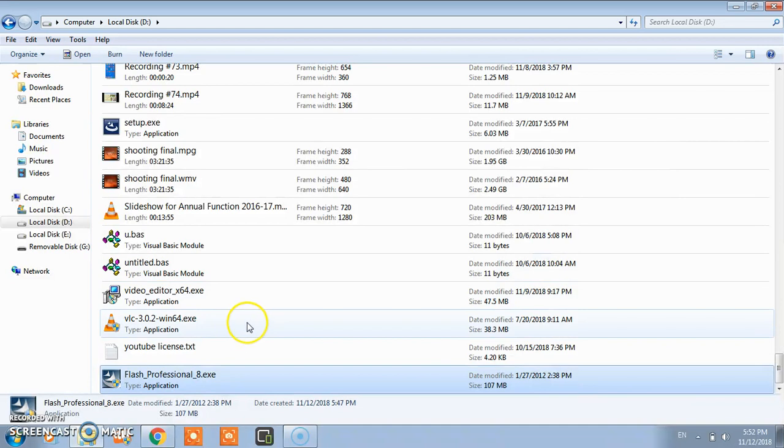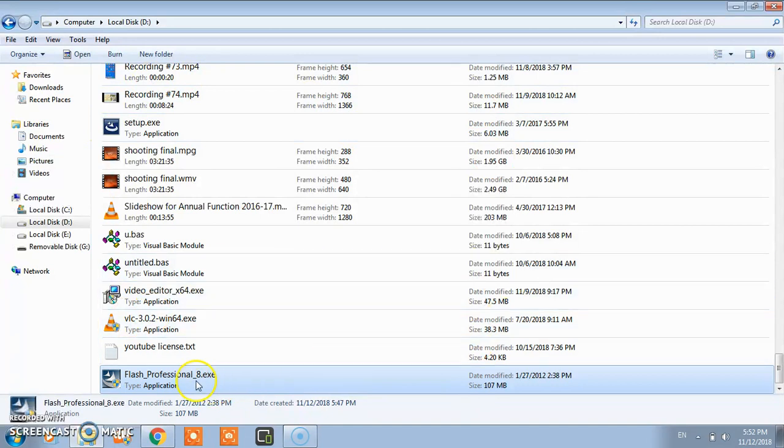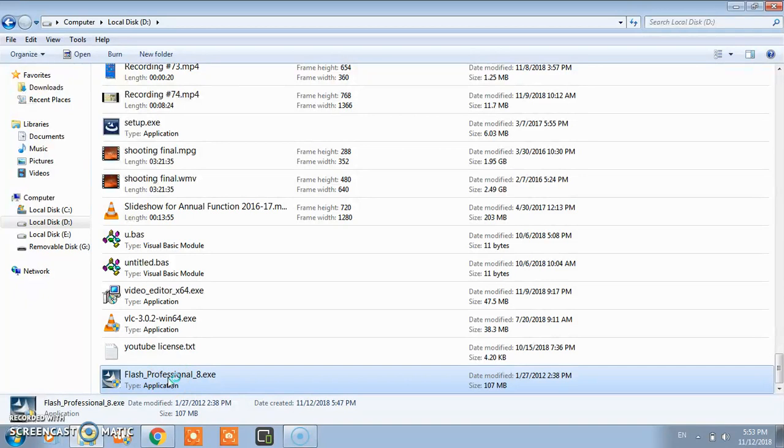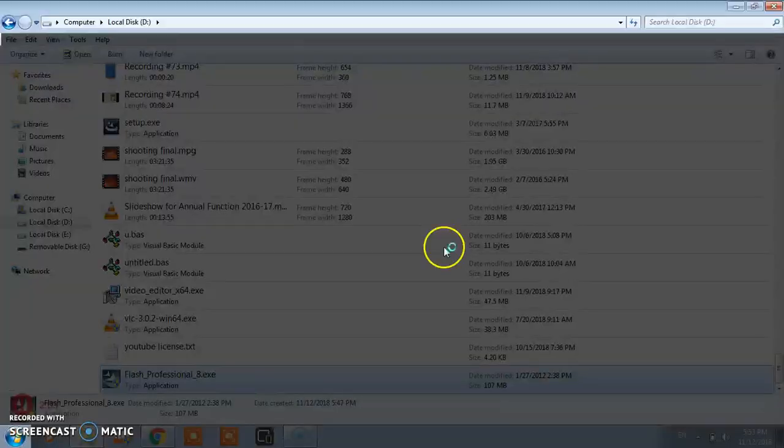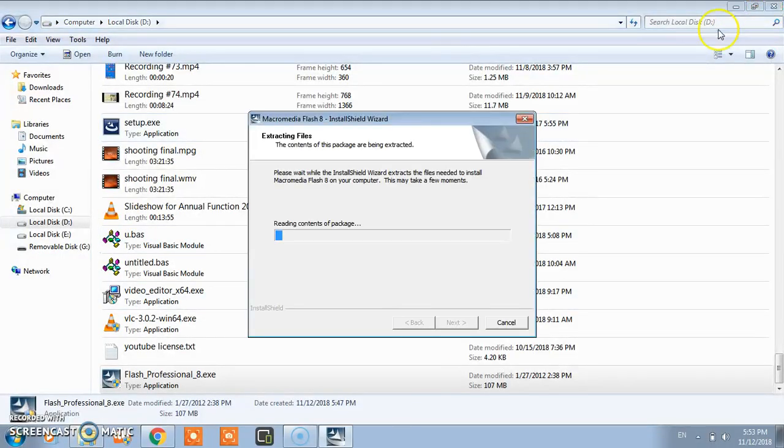After downloading you will get the exe file. In my computer I have already downloaded the setup. You need to just double click here. Once you double click you click on yes and your execution will start.